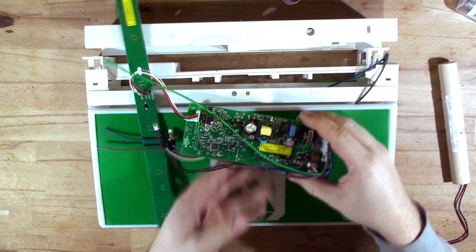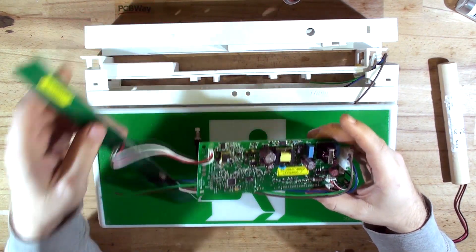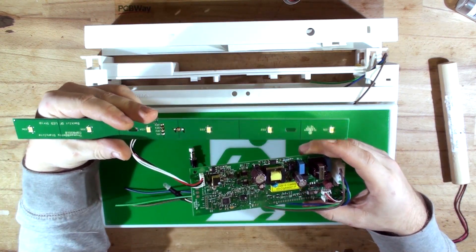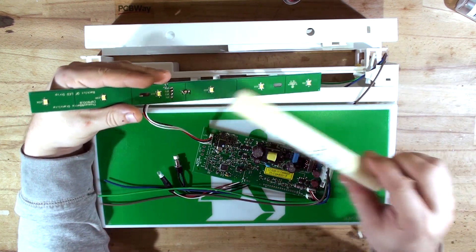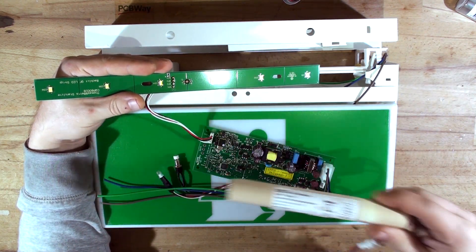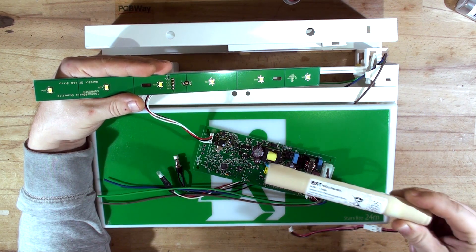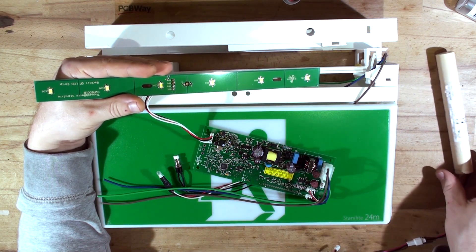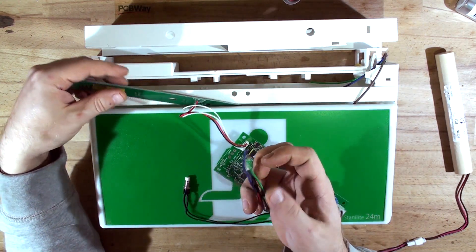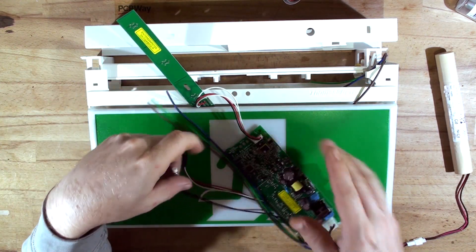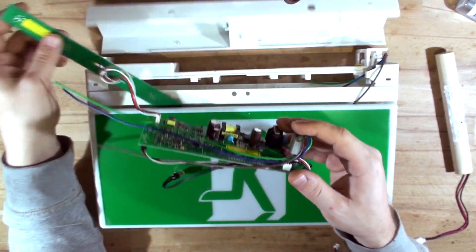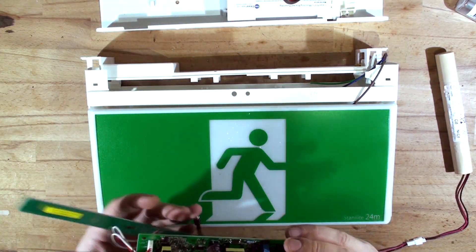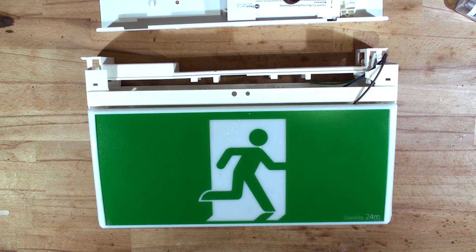That's the guts of it. We've got the main control circuit board, the actual LED strip that can still be reused, the battery which is definitely dead - nickel cadmium battery, 4.8 volts, 1.8 amps. Then we've got the main LED strip, charging LED, the test button circuit board, and that's it.